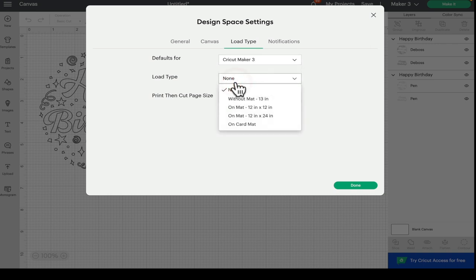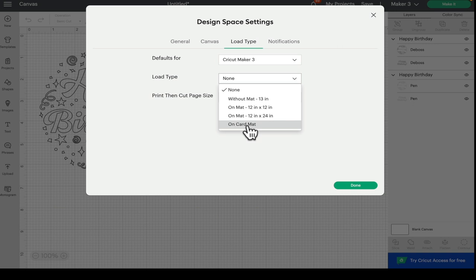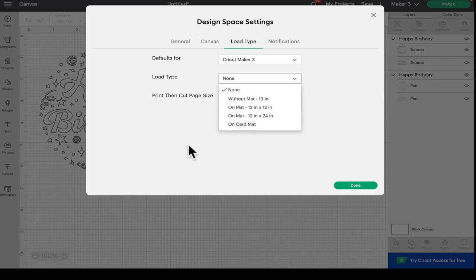We've got load type. So again, we can select without a mat, 12 by 12, 12 by 24, or card mat. If for whatever reason those options are not coming up in make it and they should be coming up, if you've got the right settings, you can come into the settings and select those.